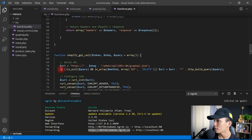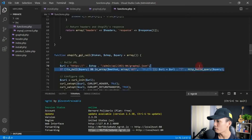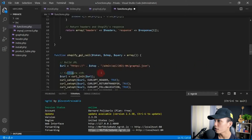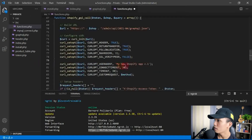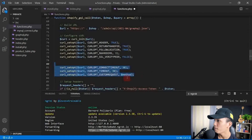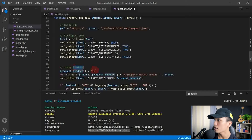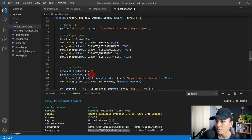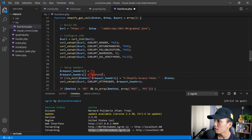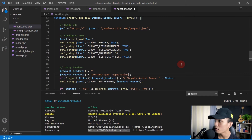We can get rid of the GET/DELETE condition since we don't need it. For the curl configuration, we can remove the connect timeout and method options. For the setup headers, we need to add a content-type header: Content-Type: application/json.